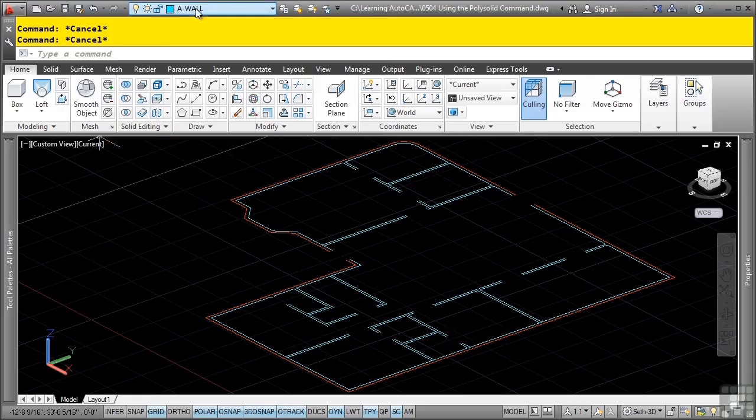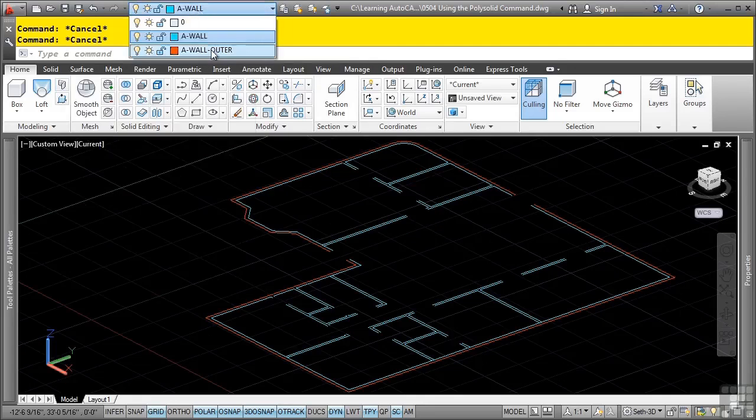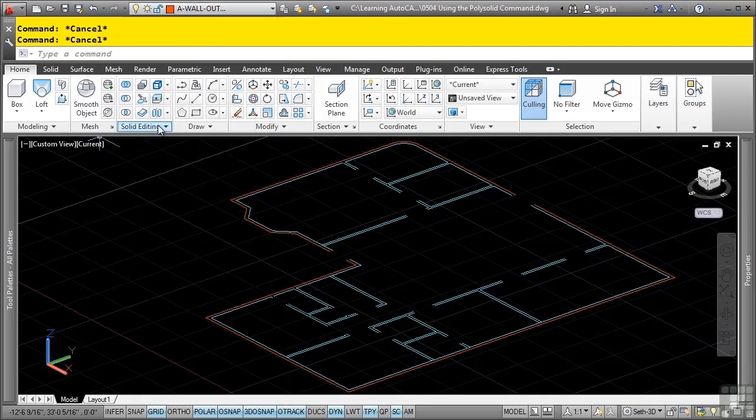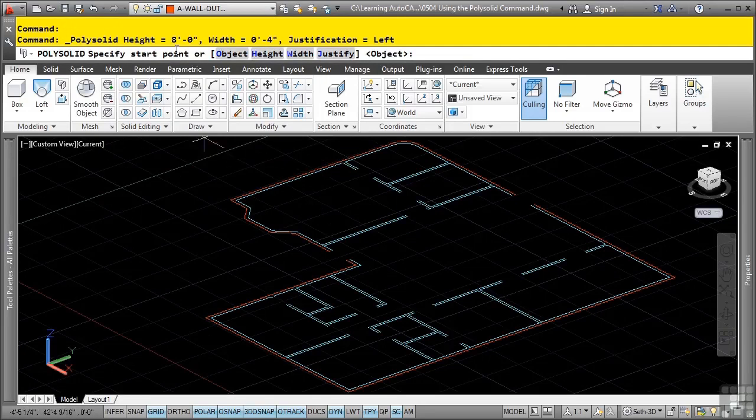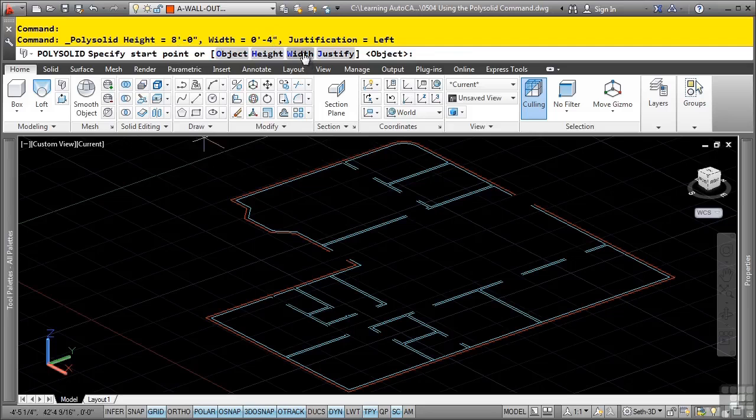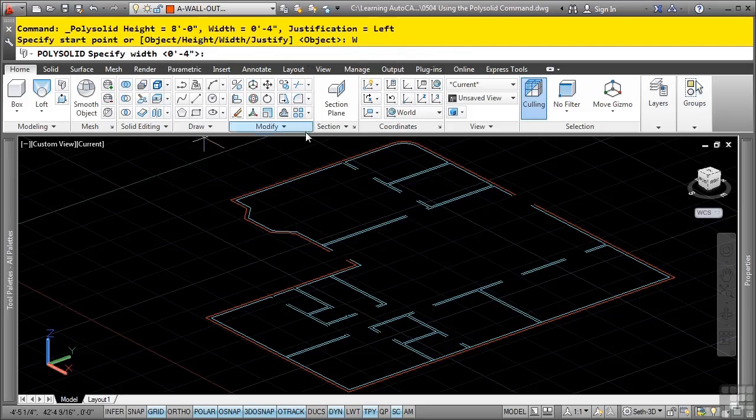Before we continue on, we'll change our current layer to a-wall-outer. We'll start the polysolid command and look at the command line window to see what options are available. Right now the height is set to 8 feet, which is what we want. The width is set to 4 inches, which is not what we want. We want a width of 5.5. I'll click on width, type in 5.5 and press enter.